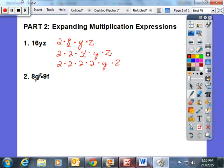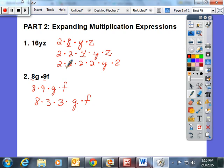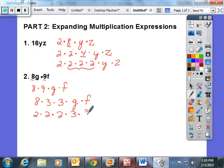Then we talked about finding the product of two terms and multiplying them together. This is really just 8 times 9 times G times F. You can break 9 into 3 times 3, giving 8 times 3 times 3 times G times F. And we broke 8 into 2 times 2 times 2, so it becomes 2 times 2 times 2 times 3 times 3 times G times F, just so the students understand this can be broken down.